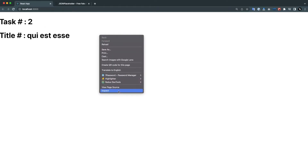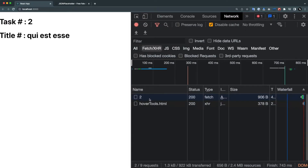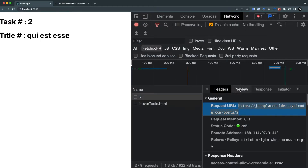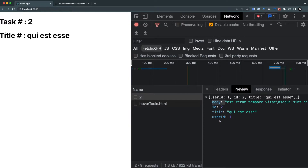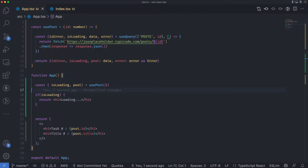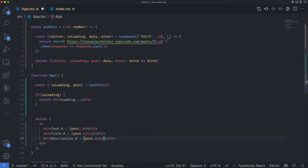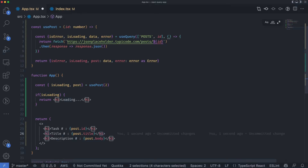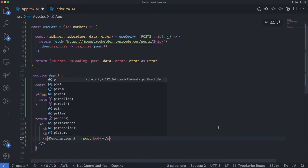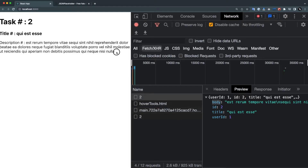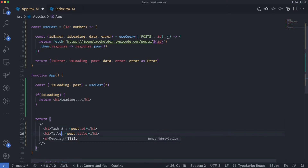When I save it, you can still see the data. Going to the network tab and refreshing, the call is successful — we're getting the response with body, ID, title, userID. Let's display that: I'll add a description field using post.body, change the heading to h3, and wrap the description in a p tag to make it a bit smaller and nicer.